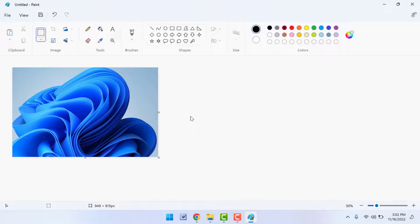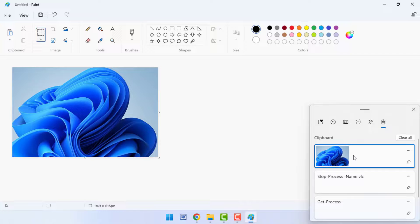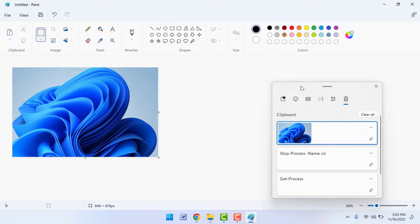If you still want to view your snipping tool history, open the Clipboard History on Windows 11. Hold the Windows key and press V — this will open the Clipboard History, where you can see all items you have copied. The snipping tool screenshot will also be saved there, so you can easily recover it.